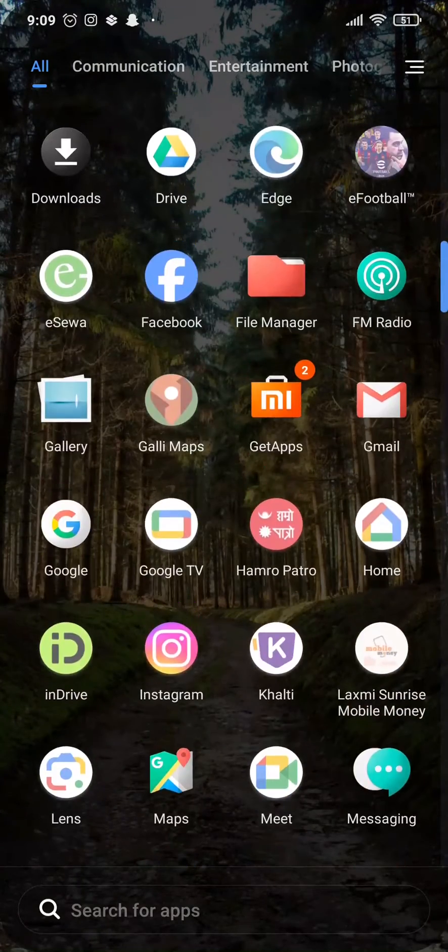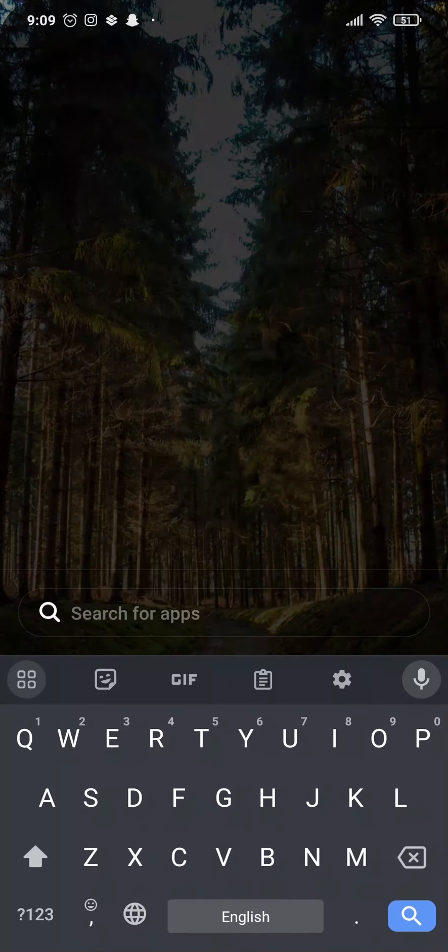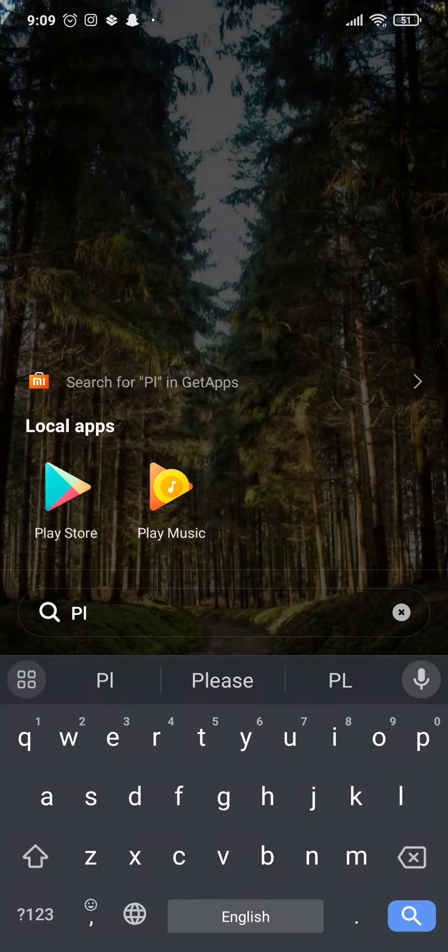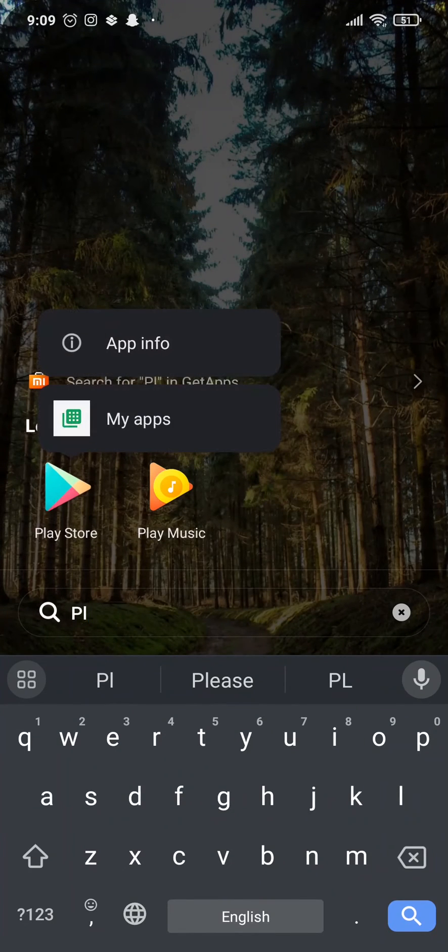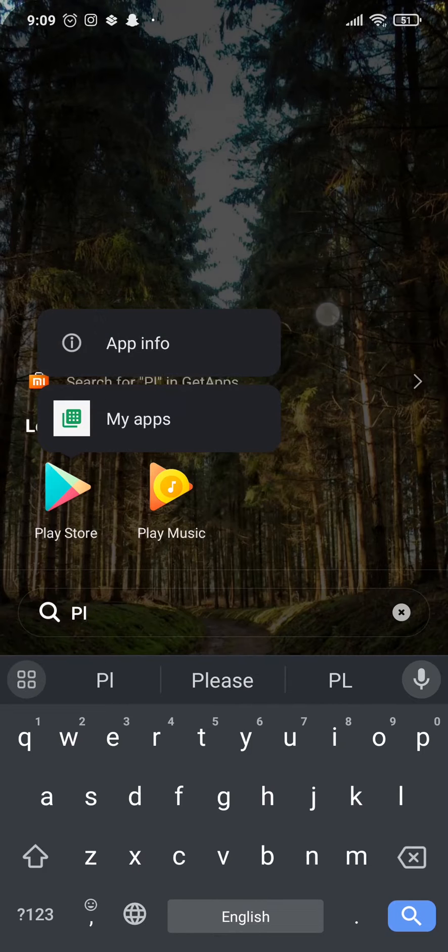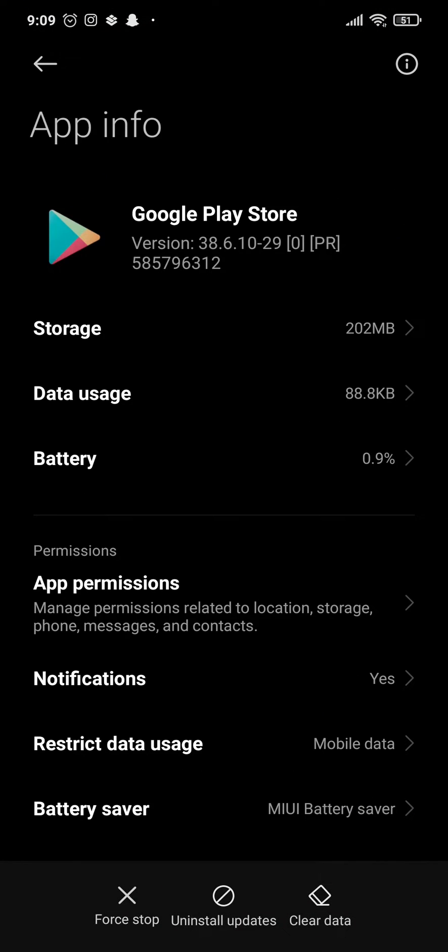What you can do is search for Play Store and just tap and hold the application, then head over to app info or the eye icon.